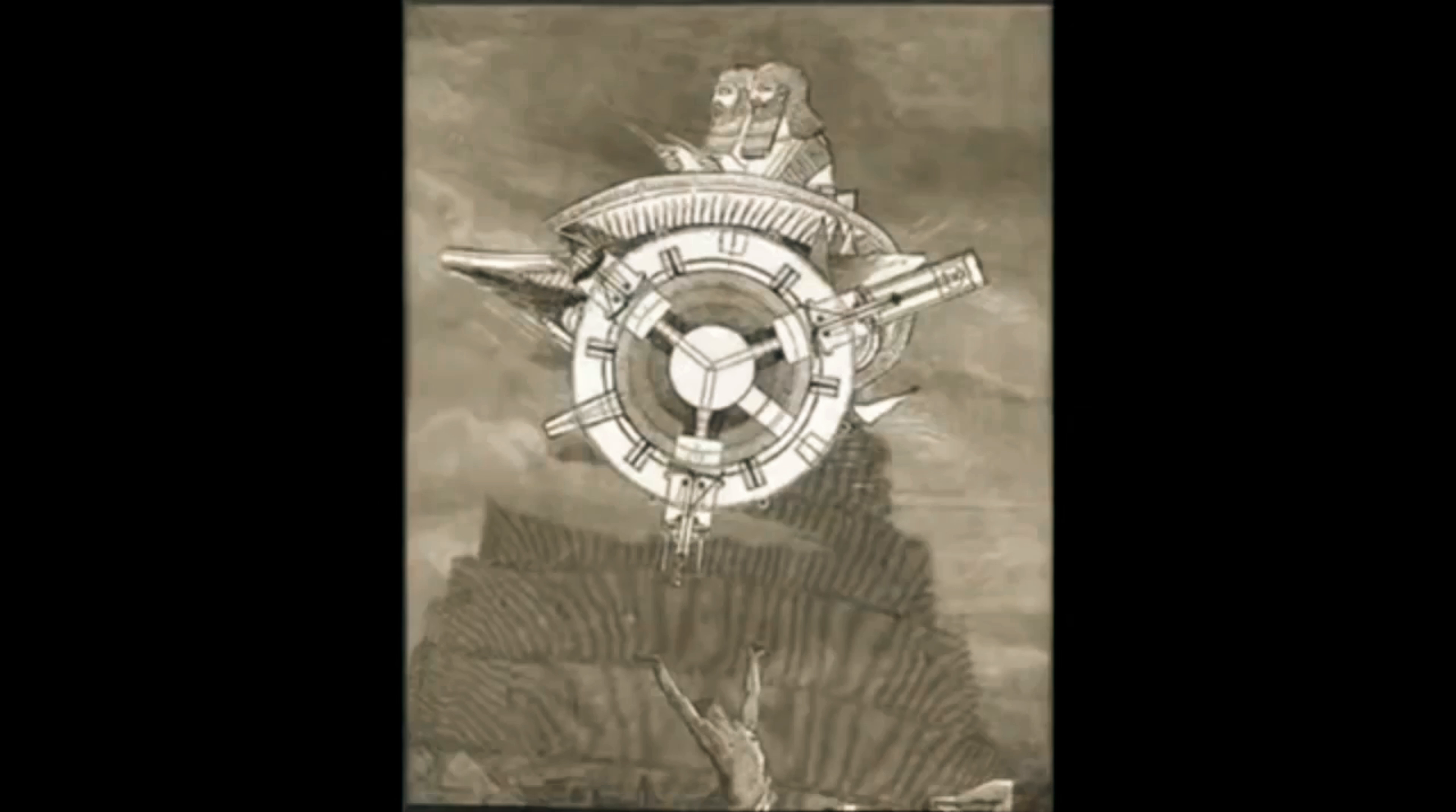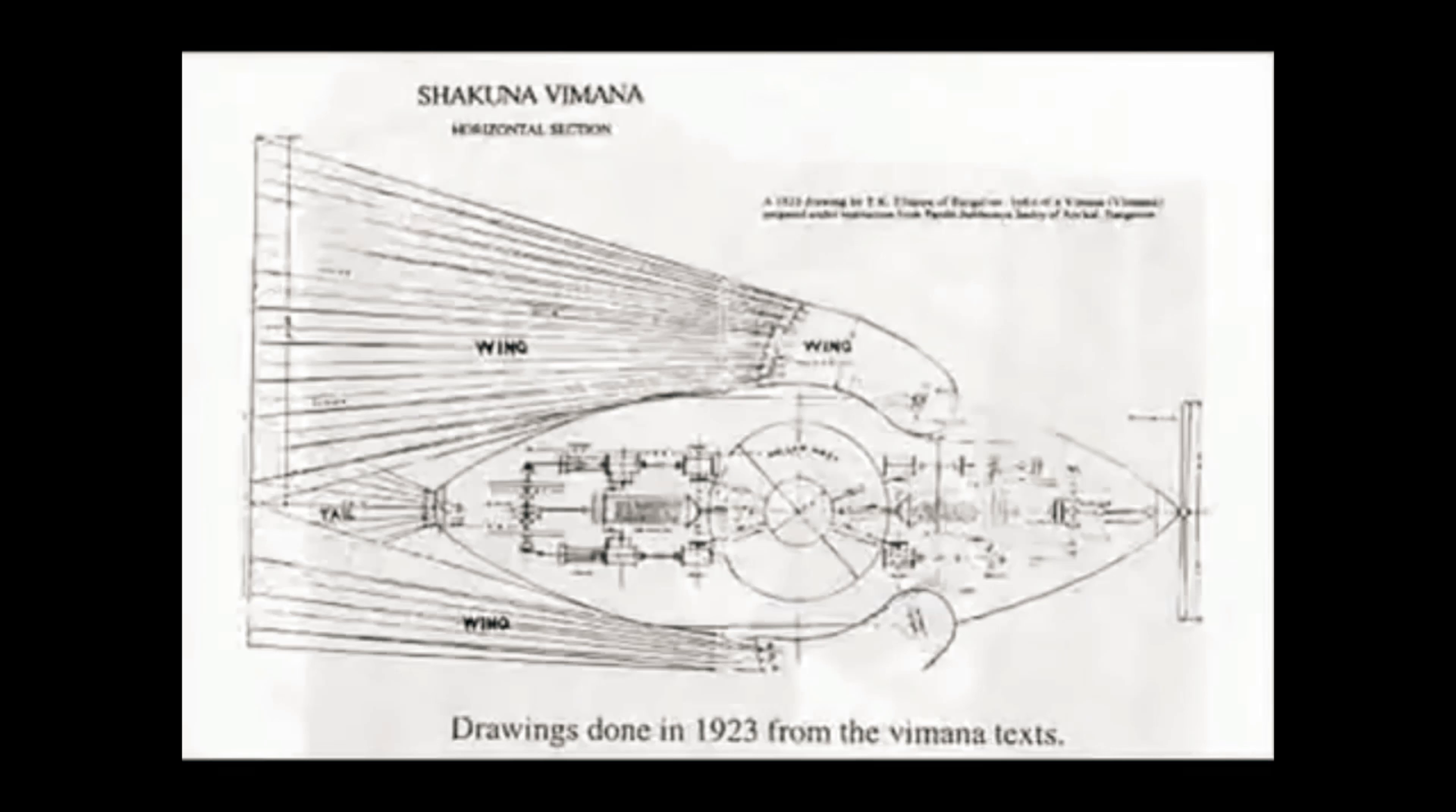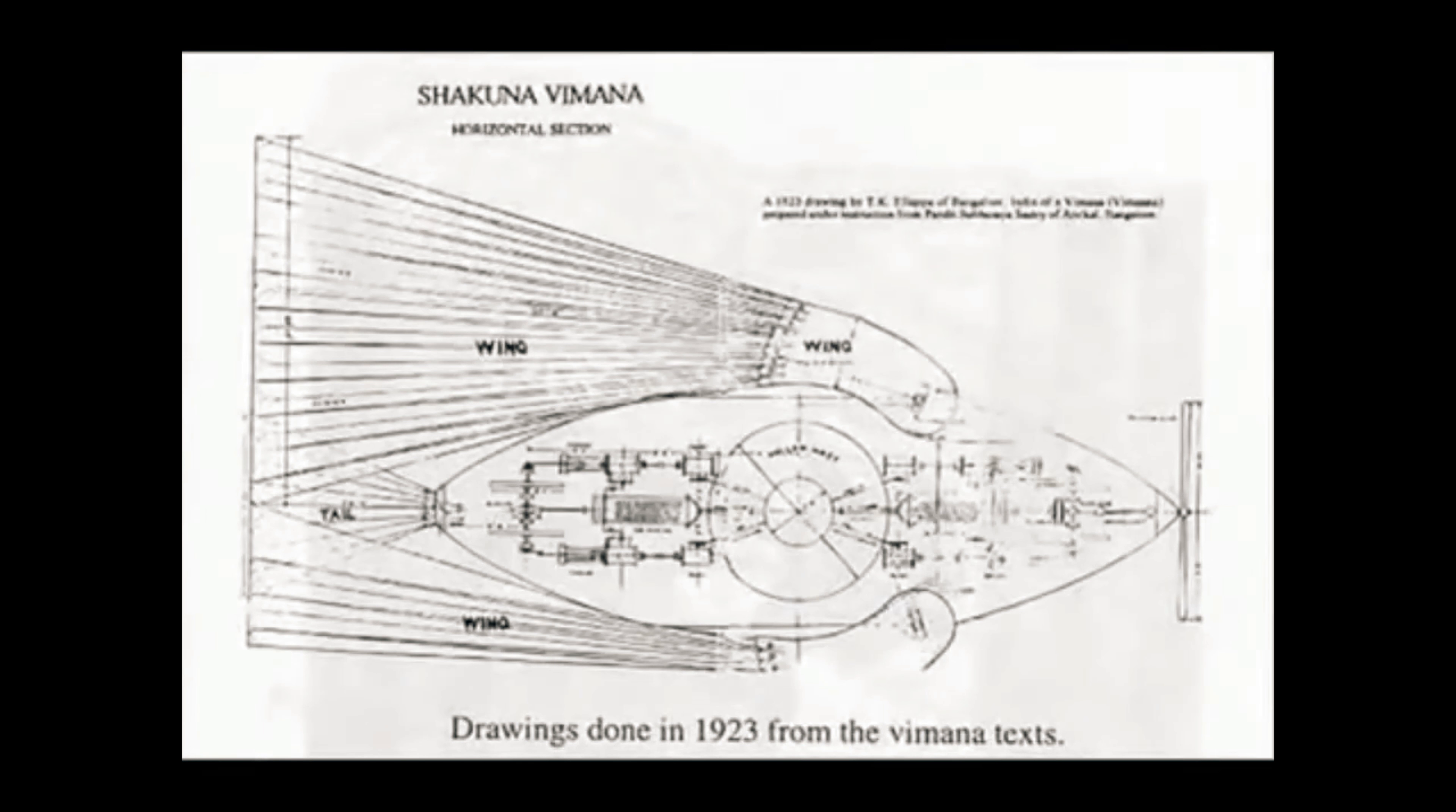There is an ancient Indian text I have, which is called the Vimanaka Shastra, or aeronautical science, which talks about strange beings called Vimanas, or astronauts that crashed in the Himalayas sometime before 400 BC, and taught the people how to build machines. One such machine is a craft that flies on rotating liquid metal.